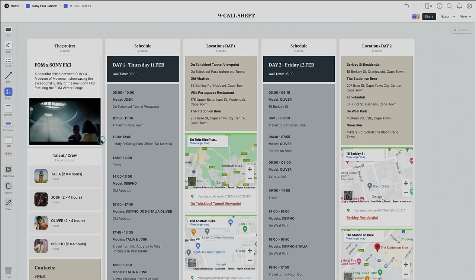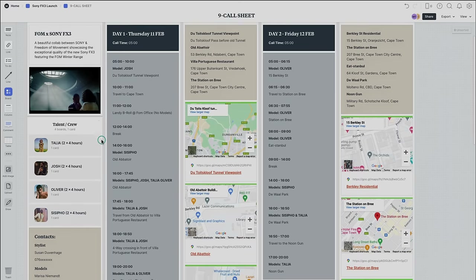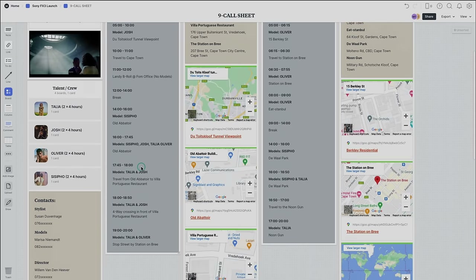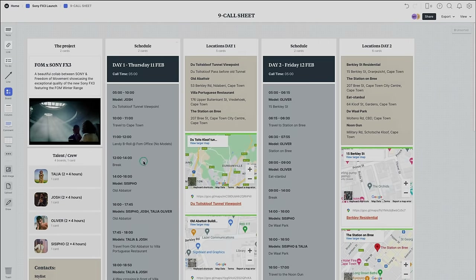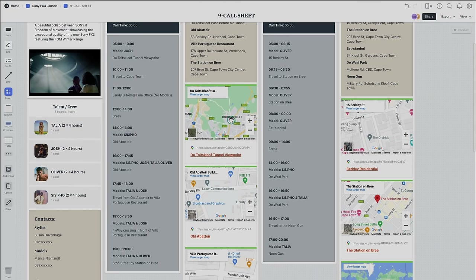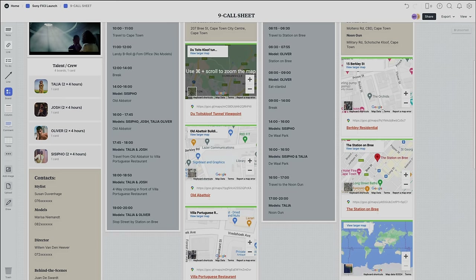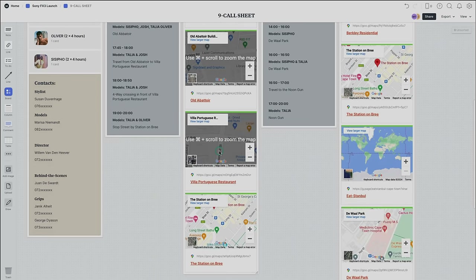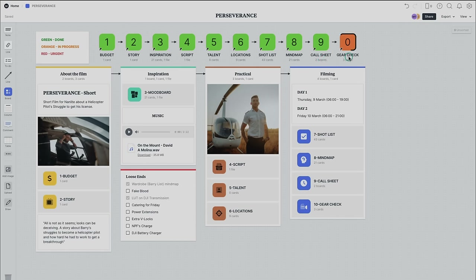Step nine is to set up a call sheet. The call sheet is there for everyone involved in the production — from client to crew. This document has all the most important info: contact details, a detailed schedule of events including travel time, and links to locations. Millenote easily integrates with Google Maps, so you just throw in a link and it gives you a preview.